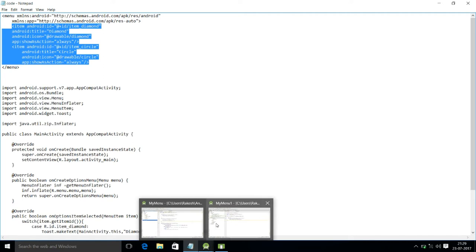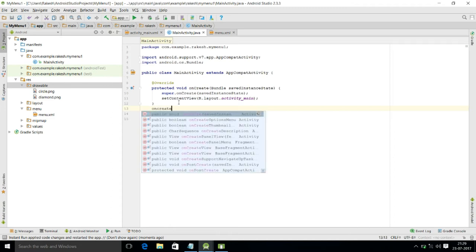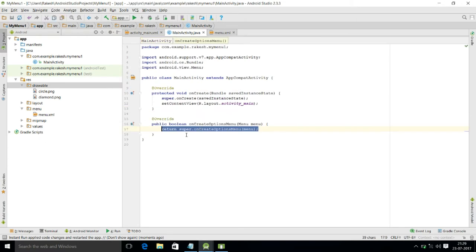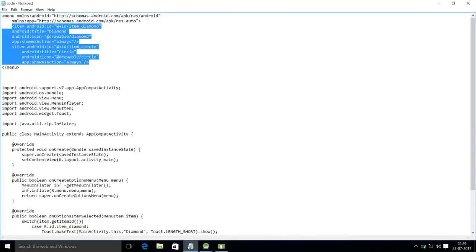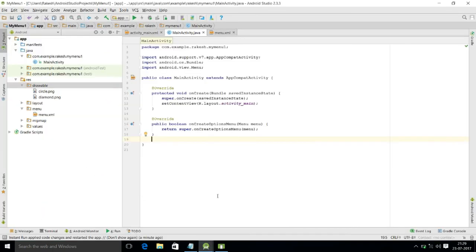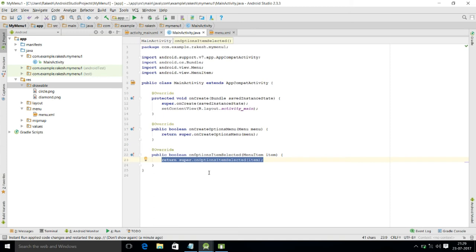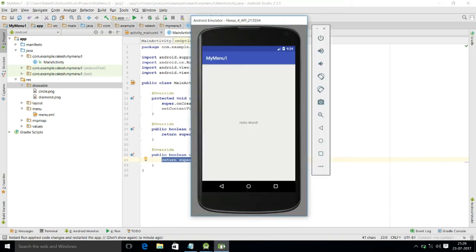Type 'onCreateOptionsMenu' and double-click to auto-complete — it is already opened. Now also create the function 'onOptionsItemSelected' for handling the selection of menu items. These two methods have now been added to the activity.